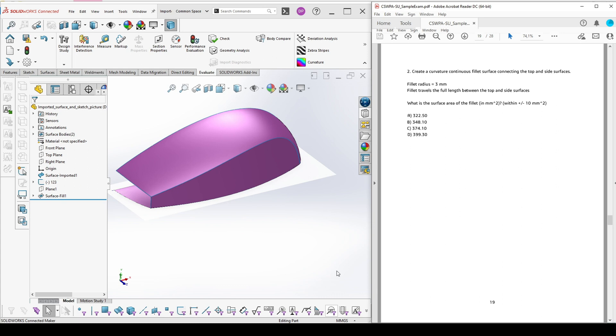Using the file that we have created in the previous question, we should add a fillet radius 3 mm between the two surfaces.